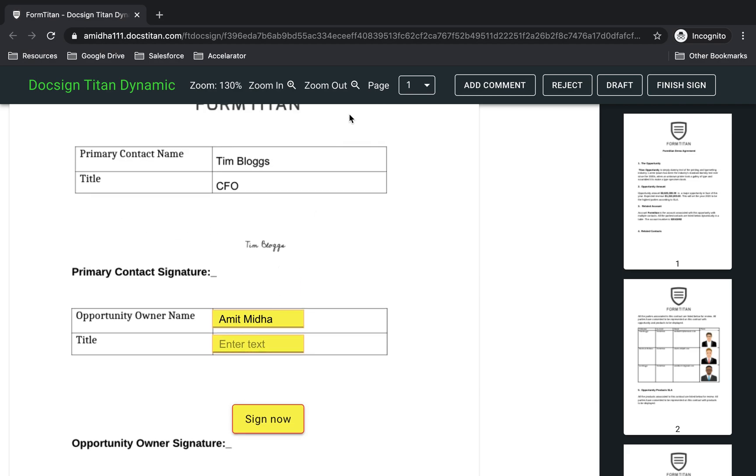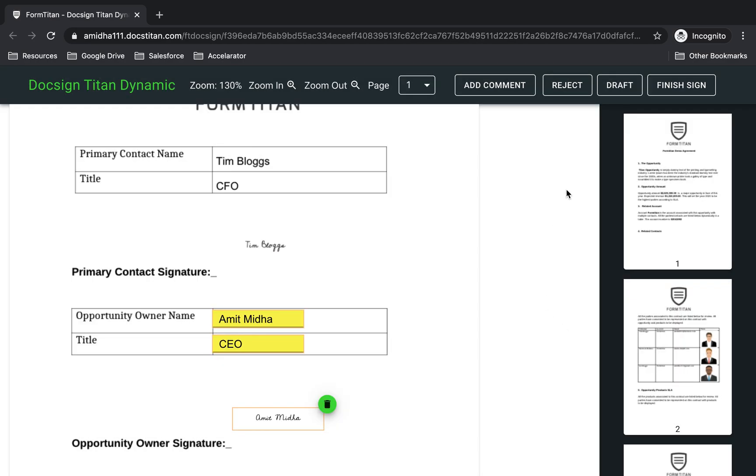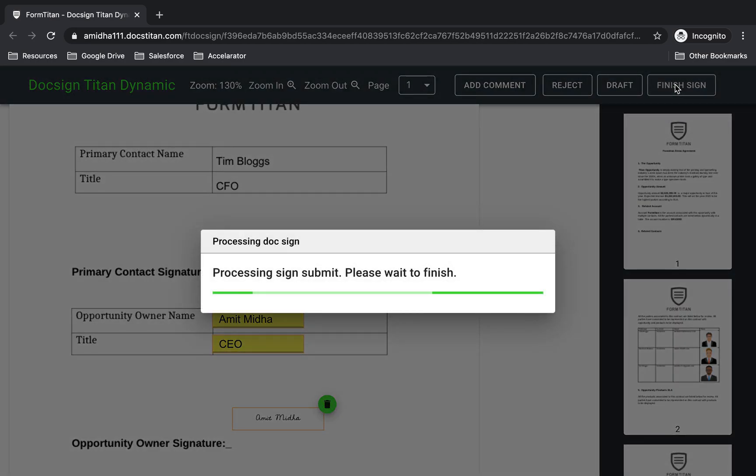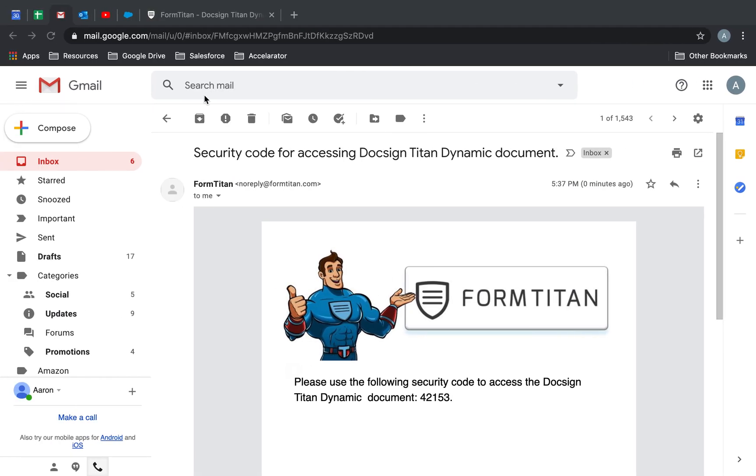There is the first signee. Now second signee. So it's going to sign away here. So here we just sign it. Click select. And finish sign. Once we finish sign, it's going to go to the second process. So that process has gone through.